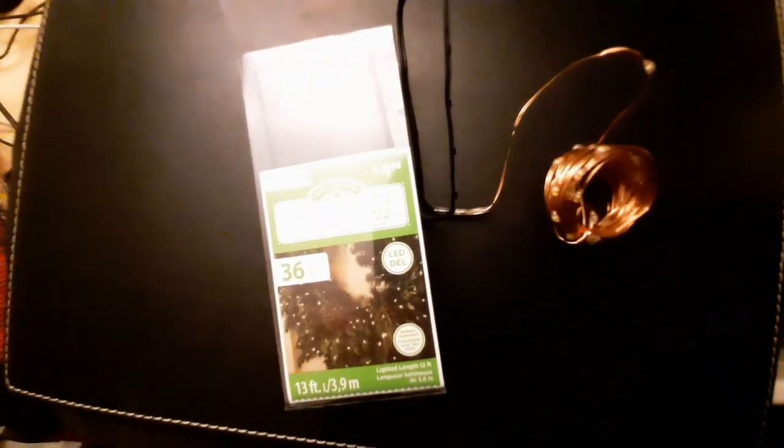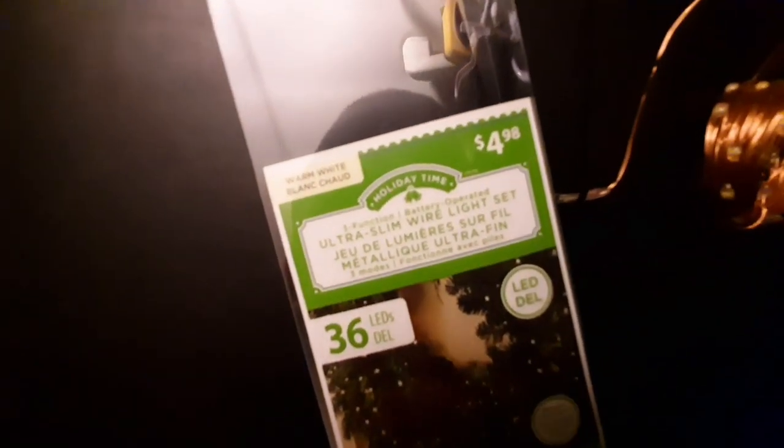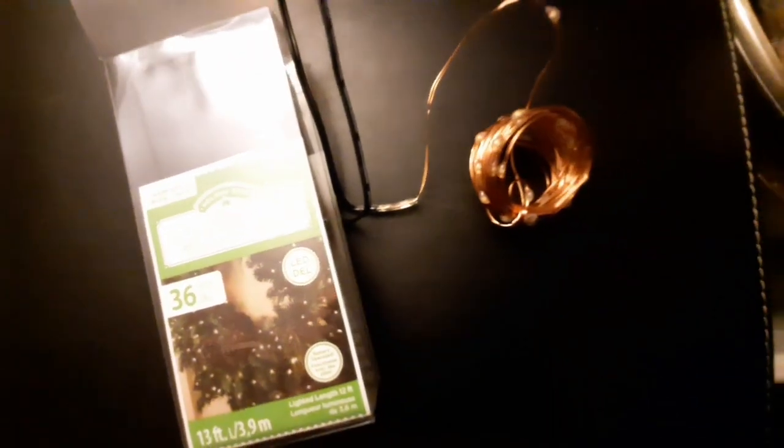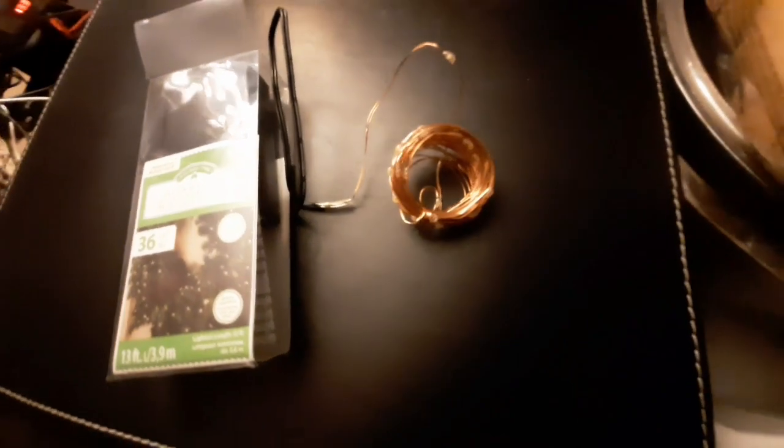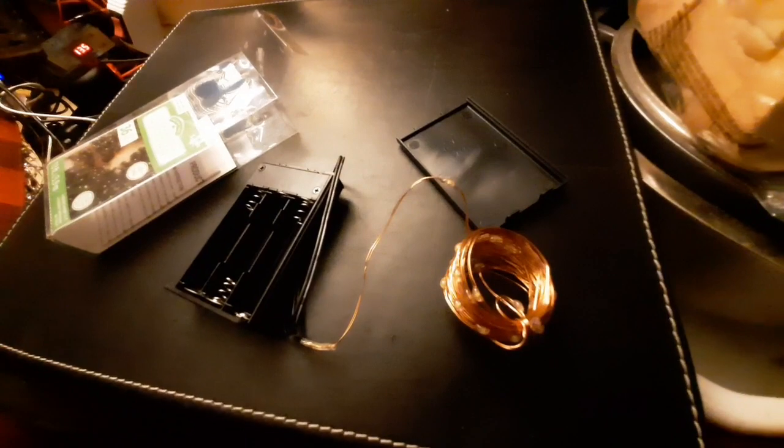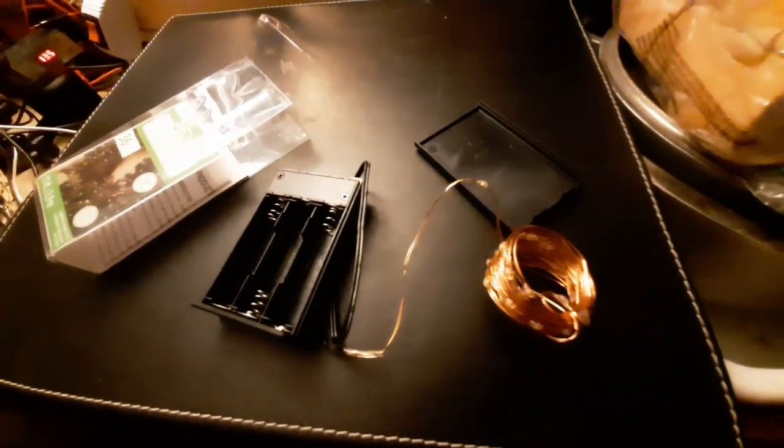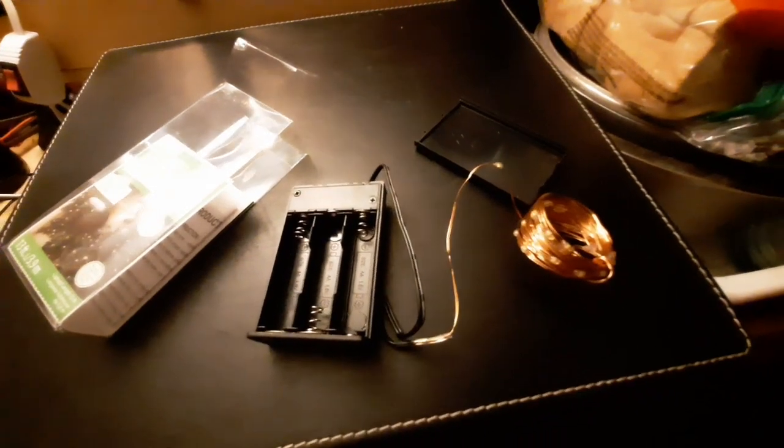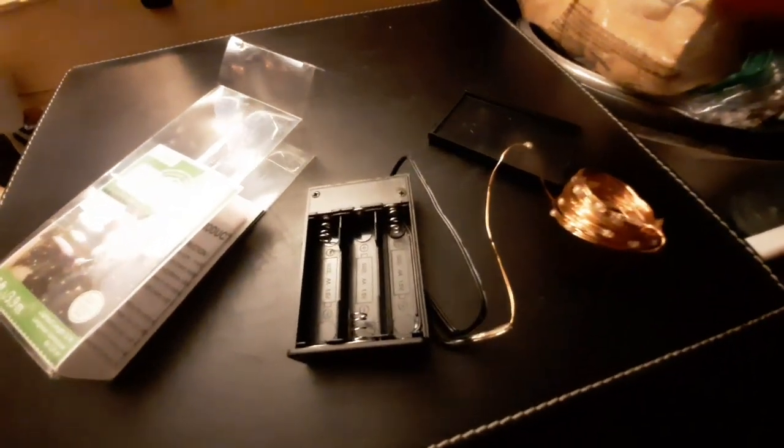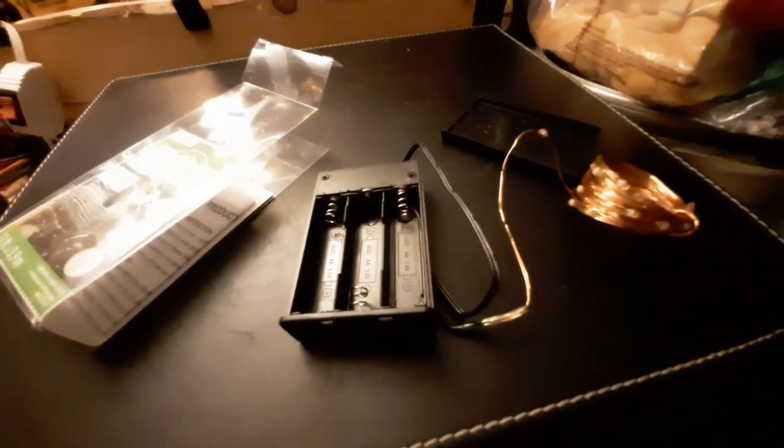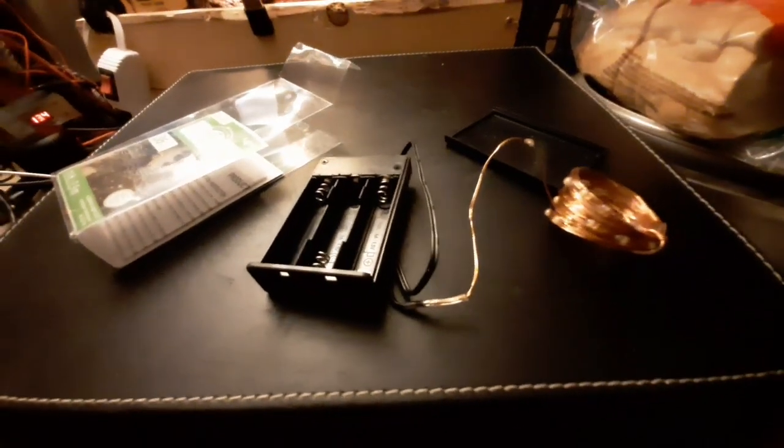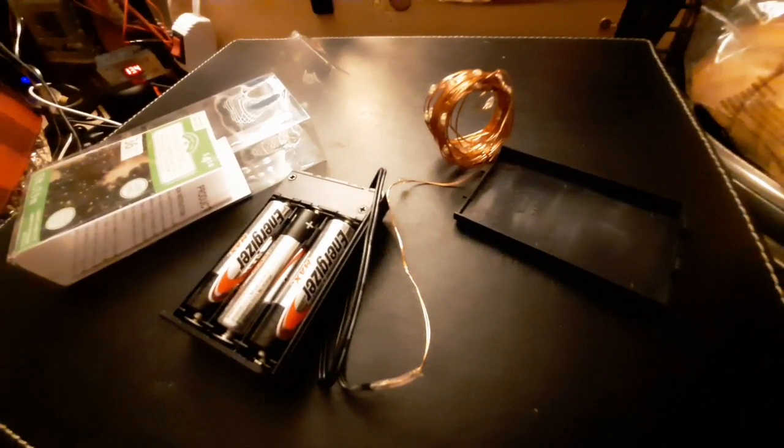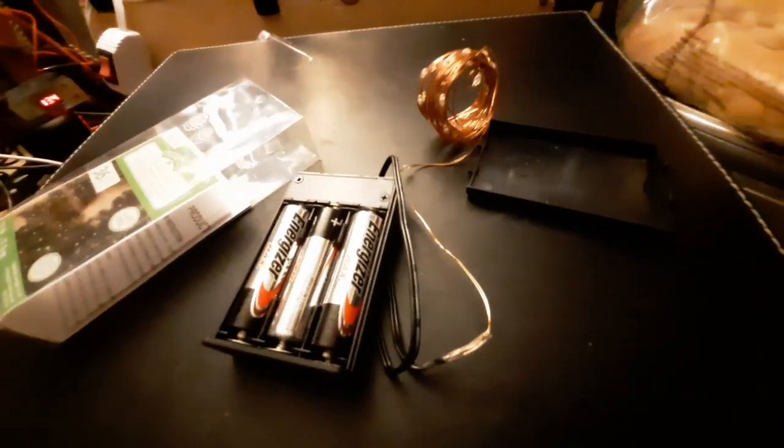What you see here right now is this ultra slim wire light set, aka fairy lights. It is battery operated and takes three double A batteries. Not sure how long that'll last, but we'll try it out.